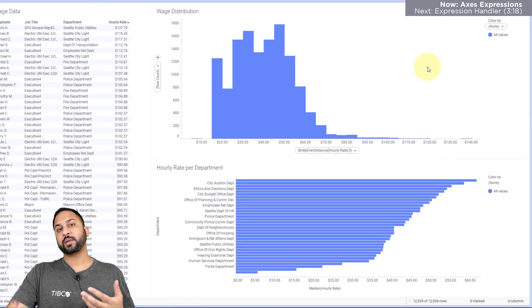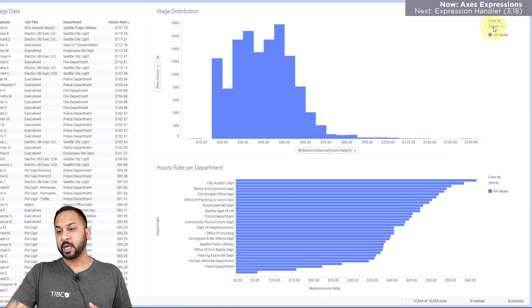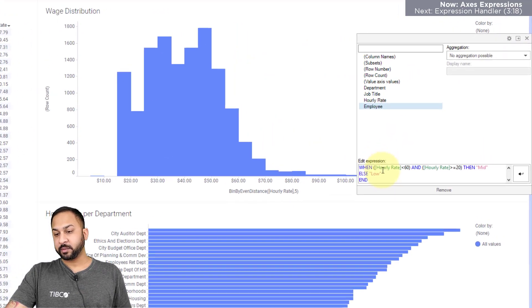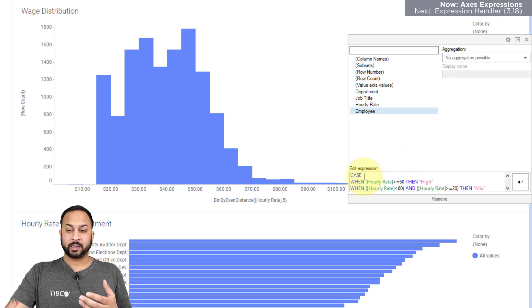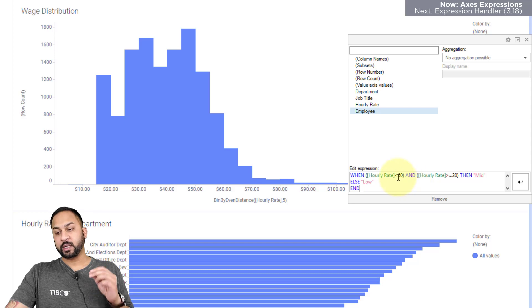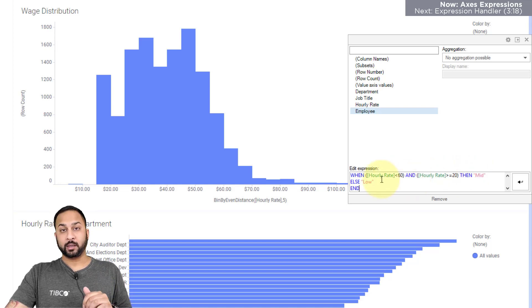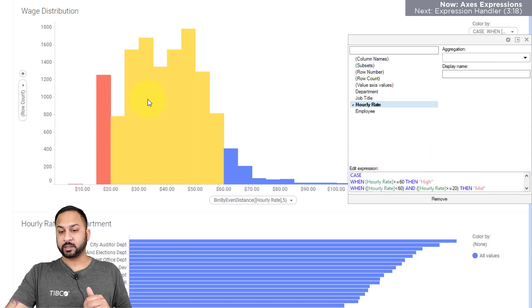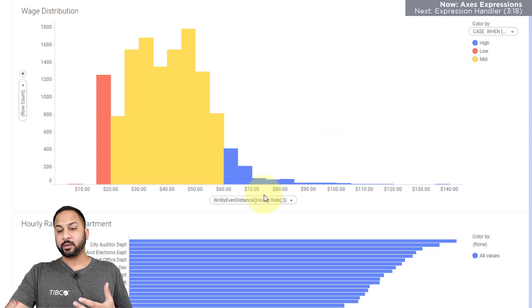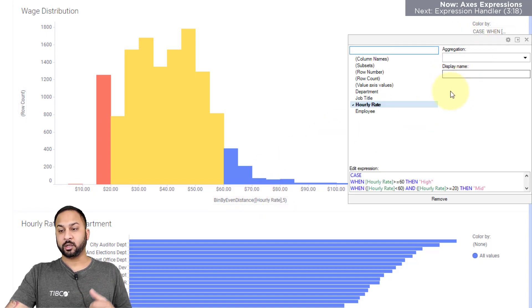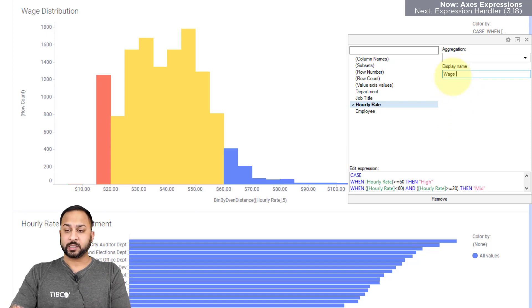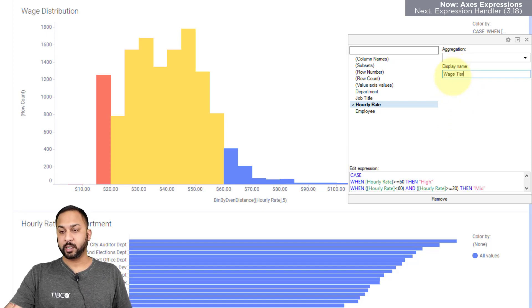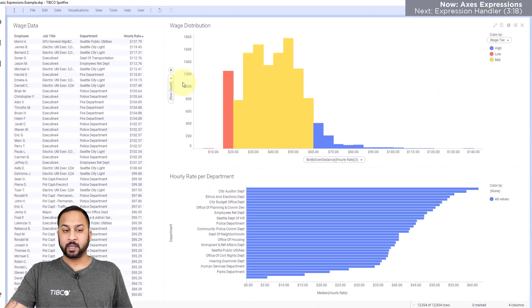Now let's say I want to color this thing by low, medium and high wages. I can go to my color by and I can put an expression directly in here. I have something on my clipboard that is going to look at when the hourly rate is greater than or equal to 60, make it high. If it's less than 60 and greater than or equal to 20, make it mid or else make it low. And so if I hit that and enter, then you'll see this all colored by low, medium and high. And you'll notice that my axis expressions have my whole expressions in these column selectors. And I can change the display name here. So let's say I just want to make this something simple like wage tier. I can make that wage tier and you'll see that.